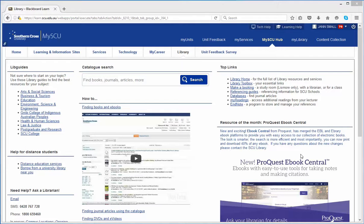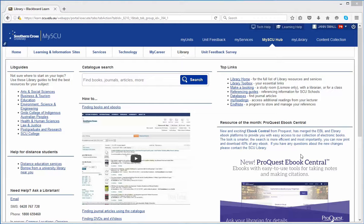Citation tracking is a method used to discover how many times a particular article has been cited by other articles. Various databases offer this service and I'm going to demonstrate how it's done in Web of Science.